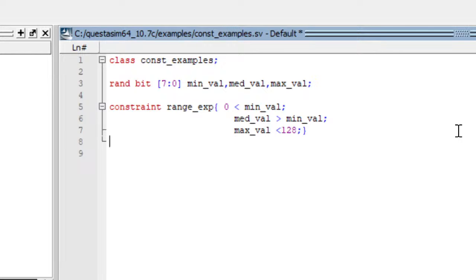Now what condition have we given in this particular constraint? We have given that the minimum value should be greater than 0, and the medium value should be greater than minimum_value, and the maximum value should be less than 128. This is what we are declaring using our constraint.